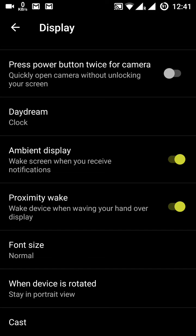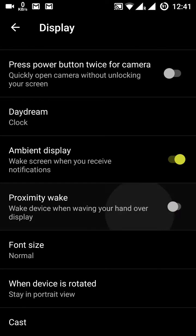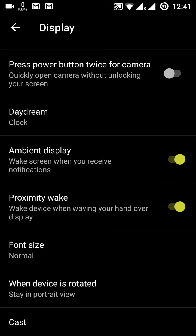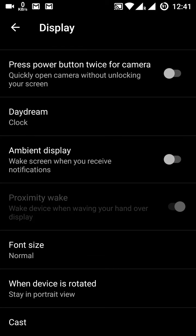With ambient display enabled, the screen will wake when you get a notification. Proximity wake means if you wave your hand above the screen, the screen will turn on so you can check the time. I am keeping these off because they consume a little battery. Font size and device rotation options are also here.